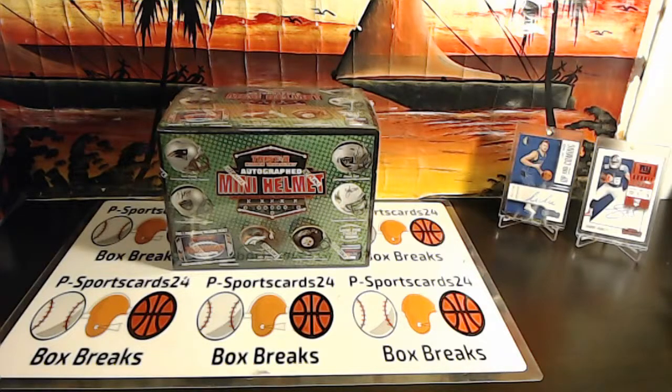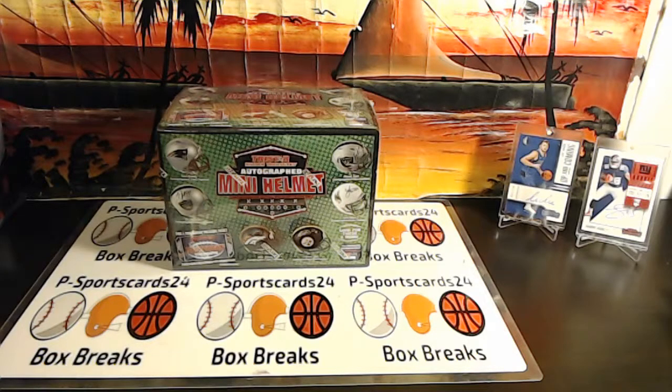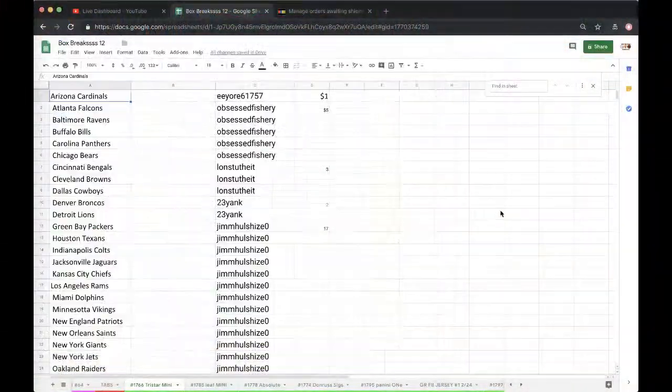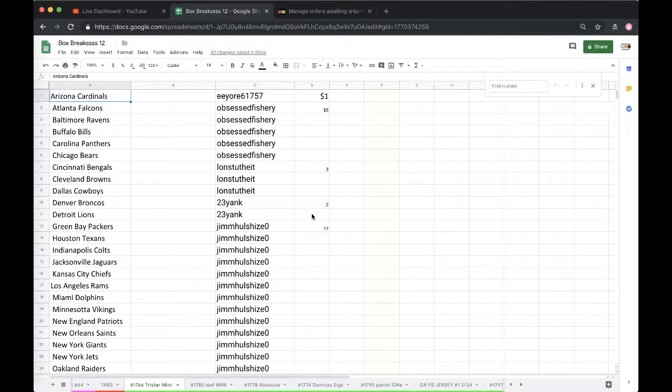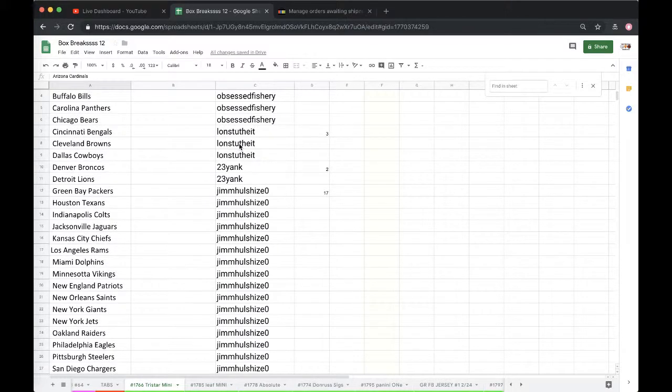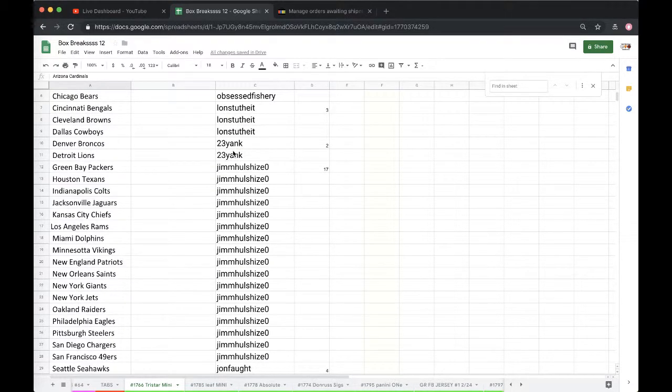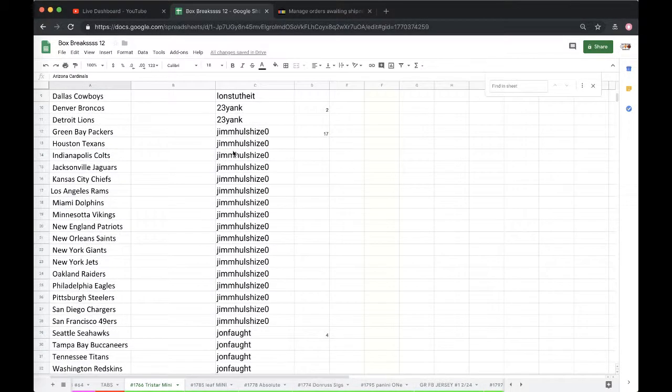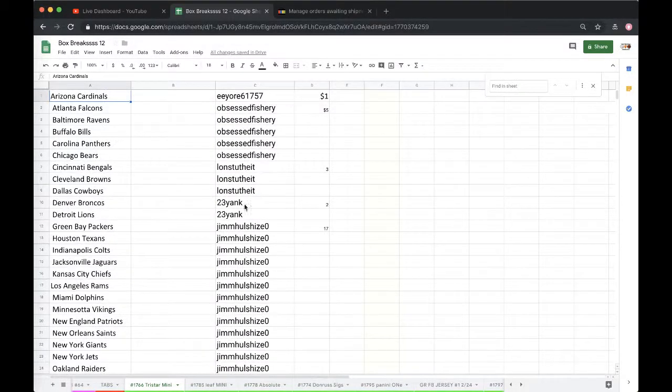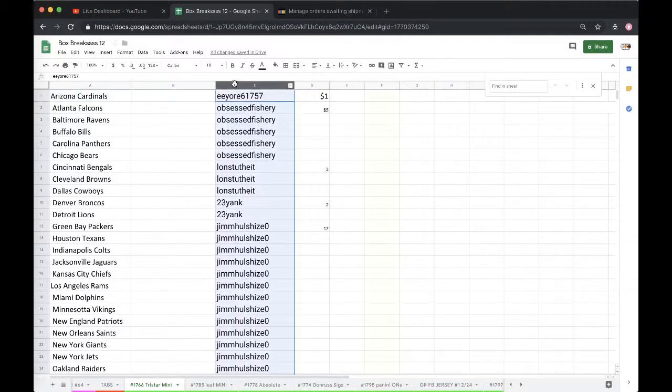Welcome to break 1766 for the Tri-Star autograph mini helmet. We have EE with one, Obsessed Fishery five, Lonnie J three, 23 Yank two, Jimmy 17, and John Fall with four. Good luck guys.